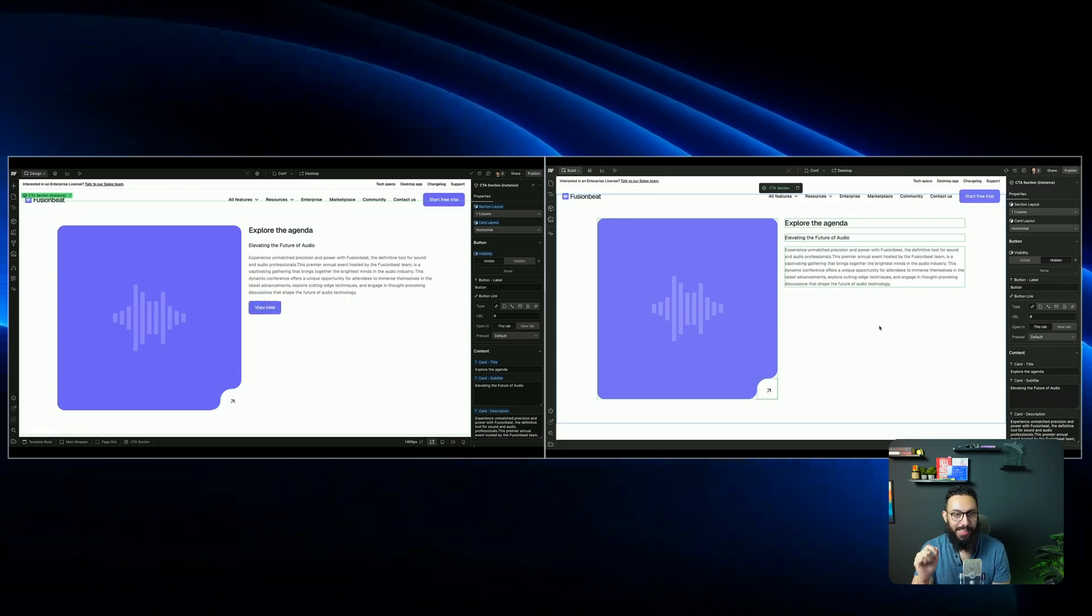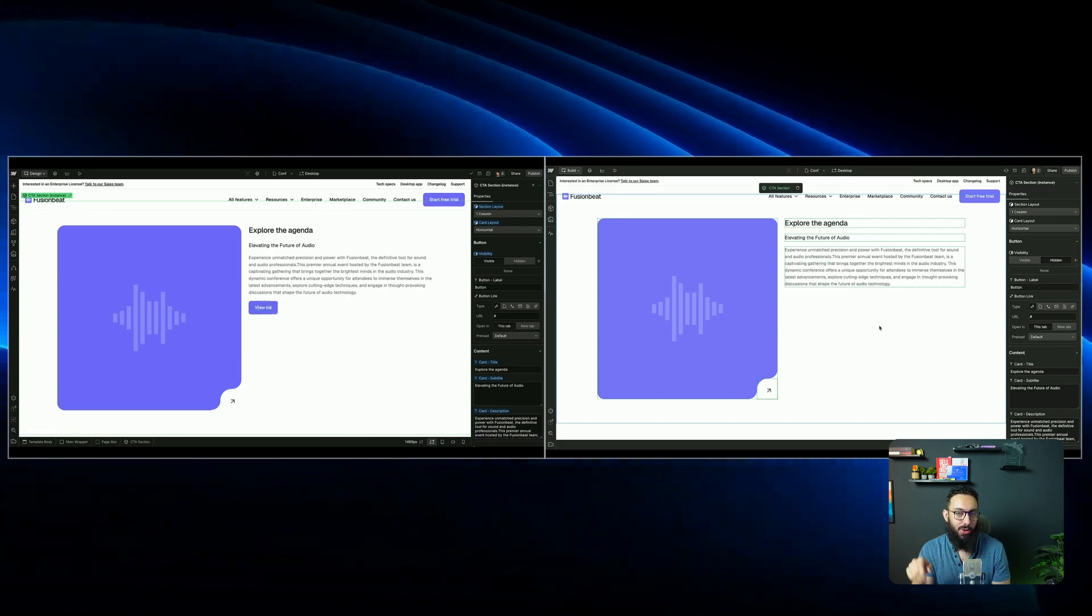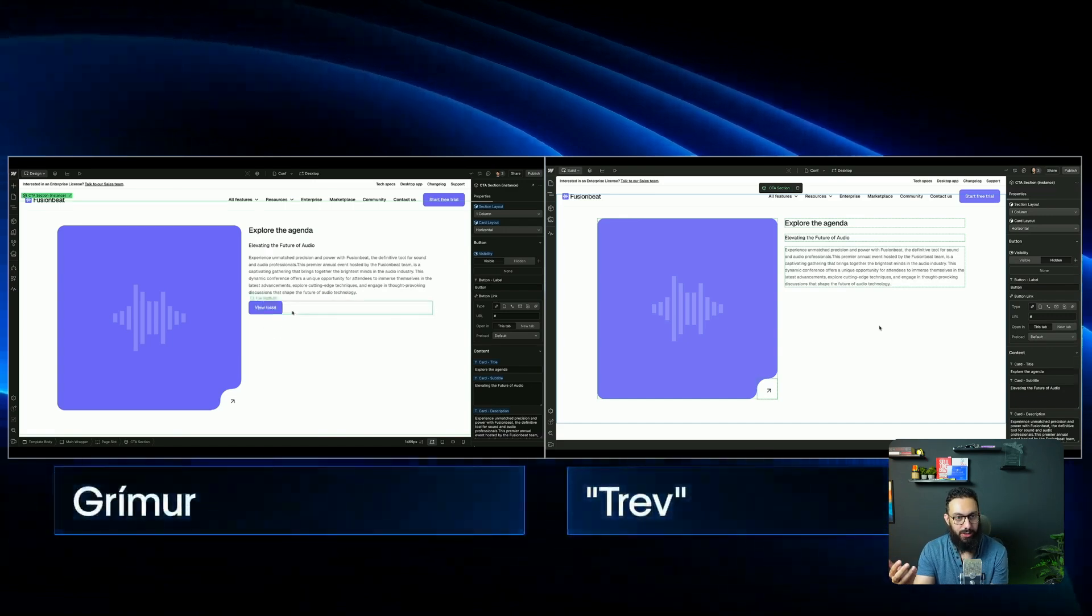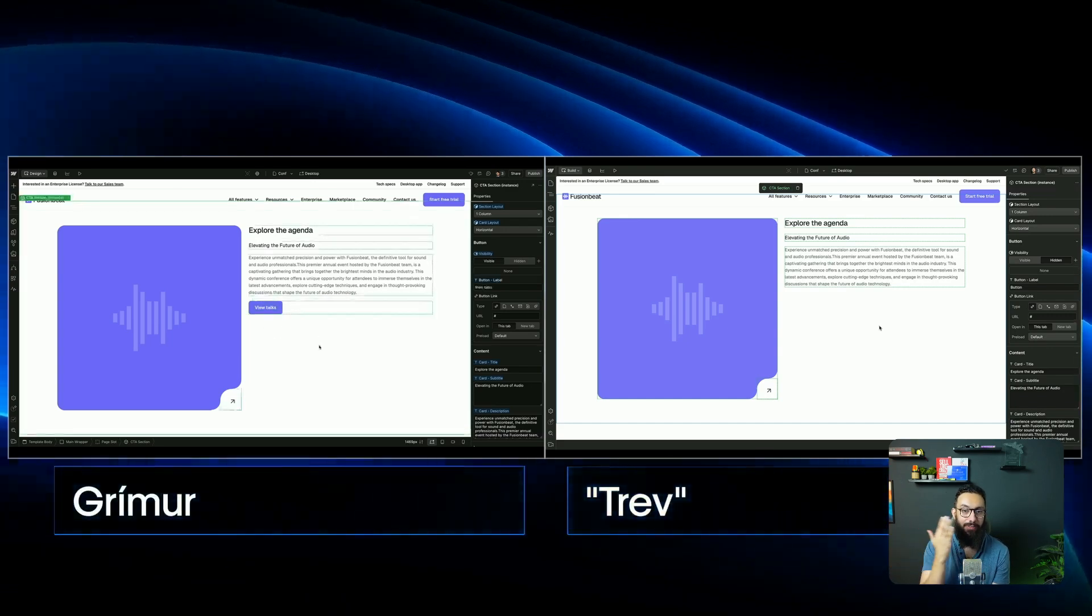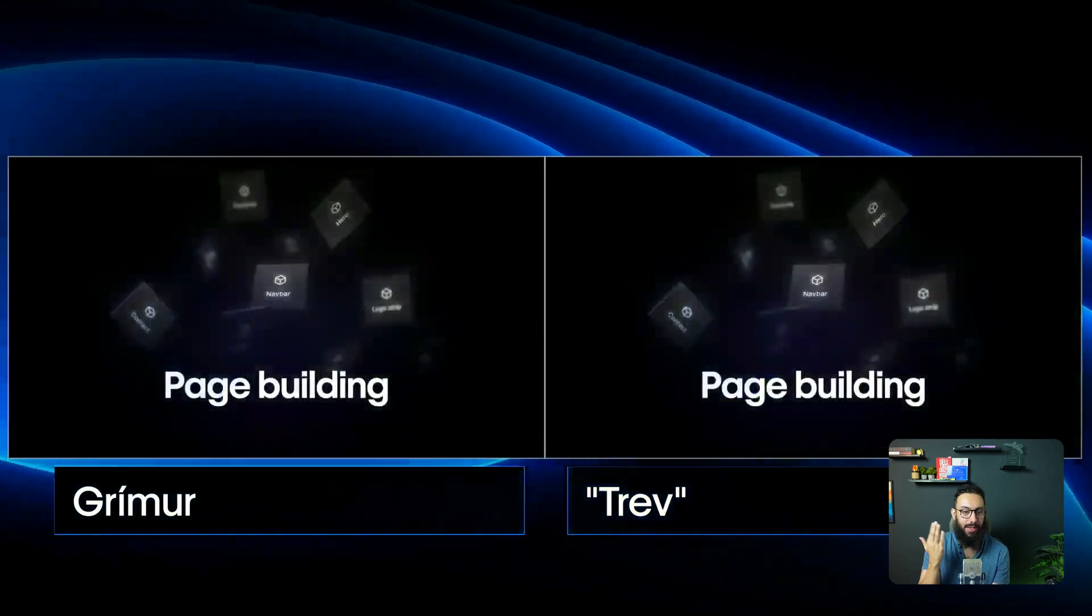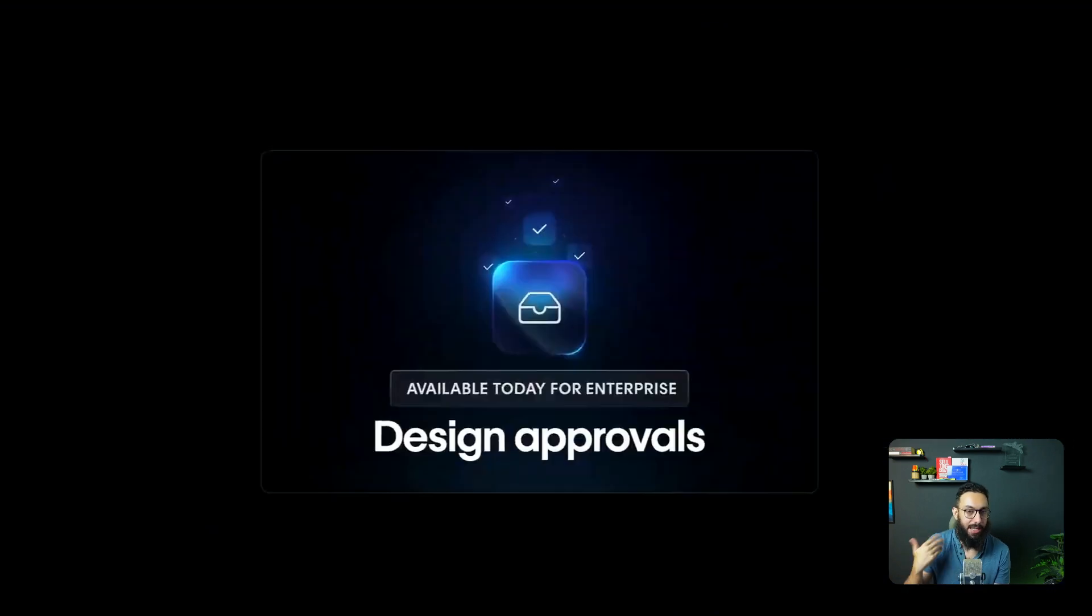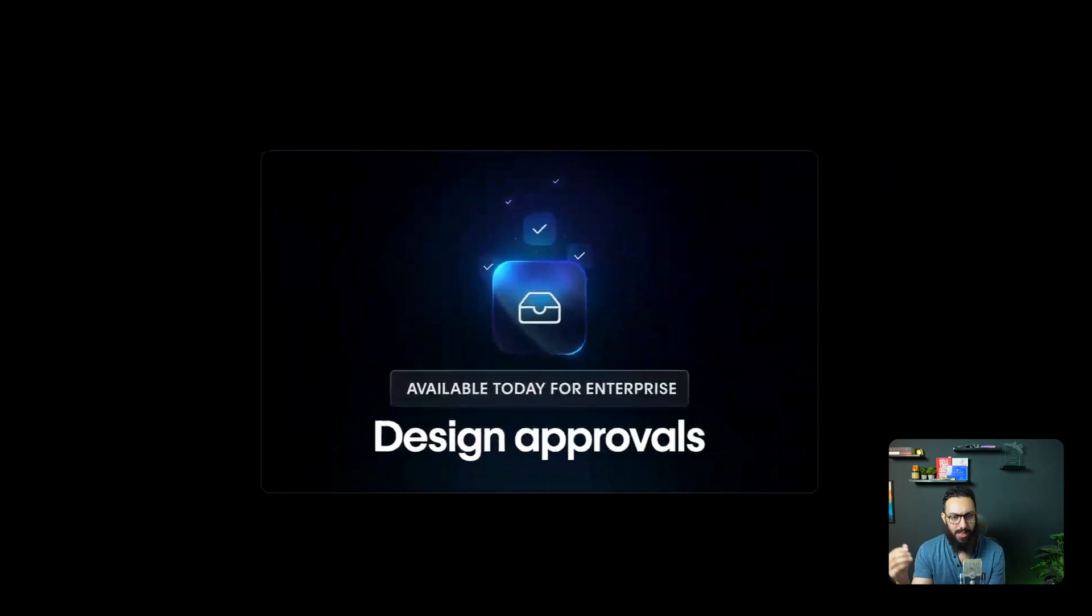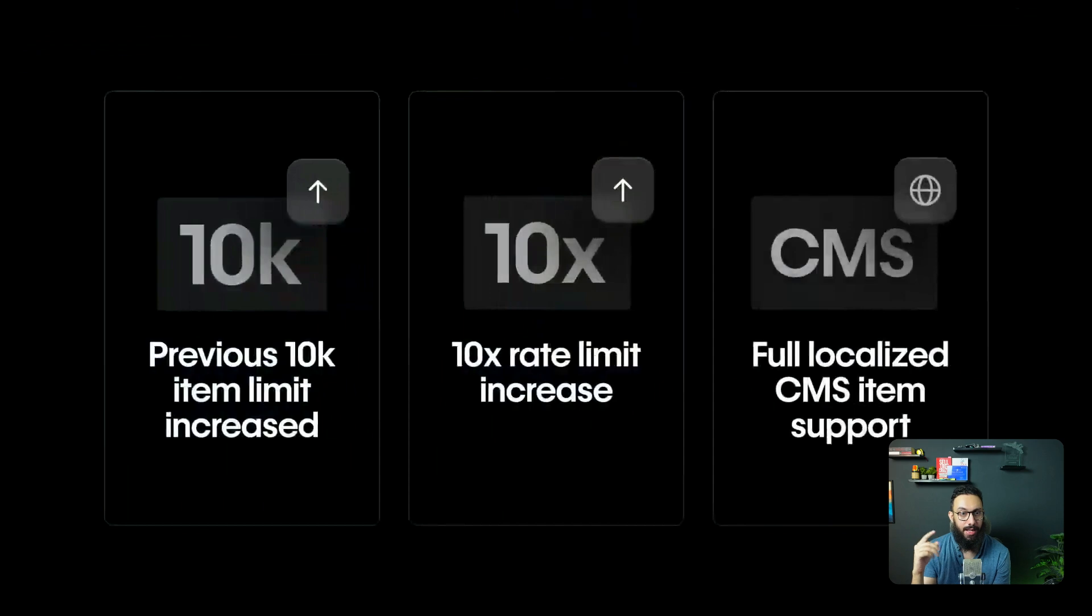You have multiplayer mode now, similar to Figma, similar to some of the other tools. You can have two people directly editing the same thing at the same time and build pages, which is amazing. They also talked about design approvals, but they didn't really show much about it. But again, it's available today for enterprise. So you can have a look at that as well.